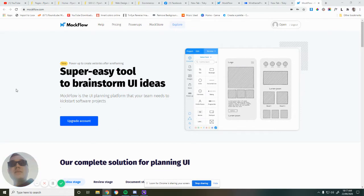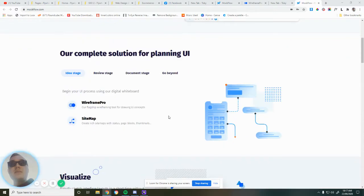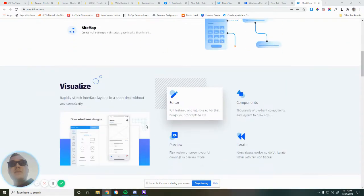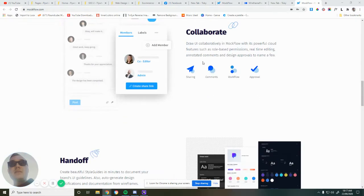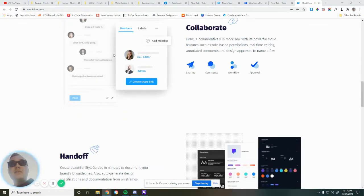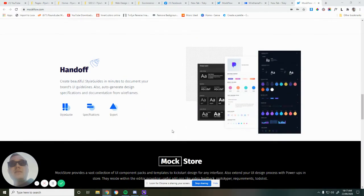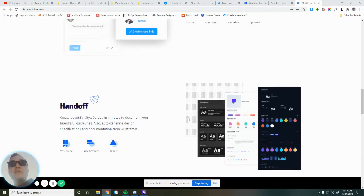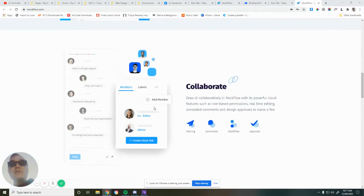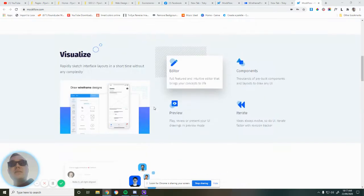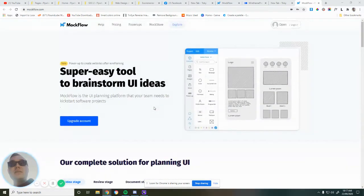So Mockflow is a pretty cool tool. This is their homepage. It goes over all the features and everything that they do. I don't really use it to its full potential, I totally could though. I'm literally just using a free account because that's all I need for now.